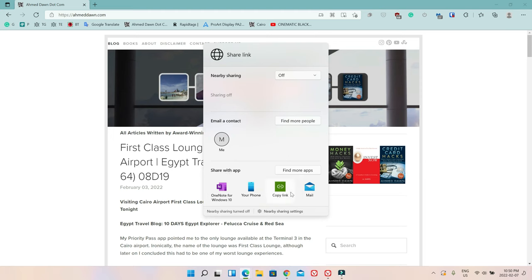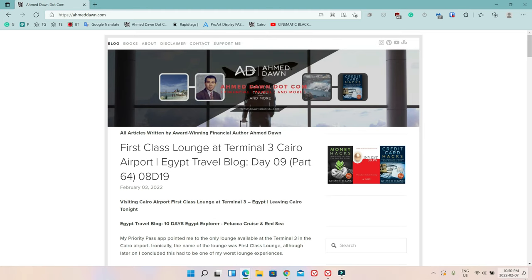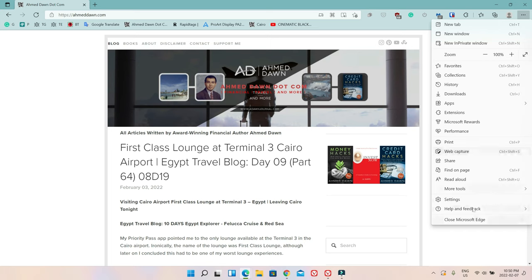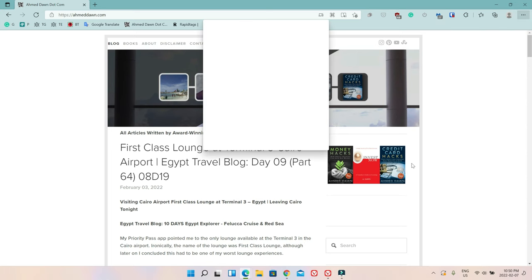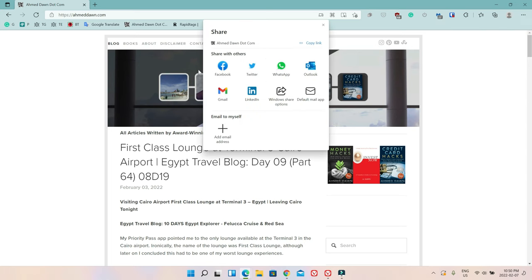If I just exit and then let me go back to the screen again, here you have other options, for example Facebook, Twitter, WhatsApp, LinkedIn, and any other social media sites you may have.